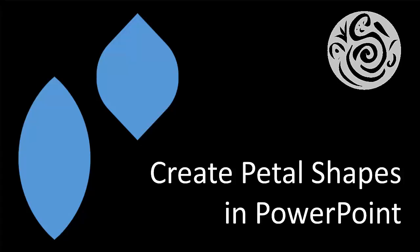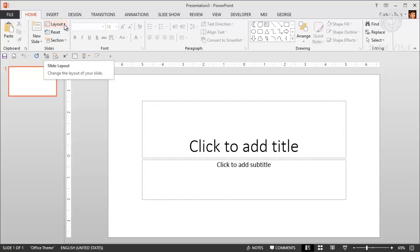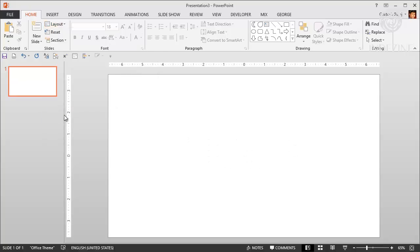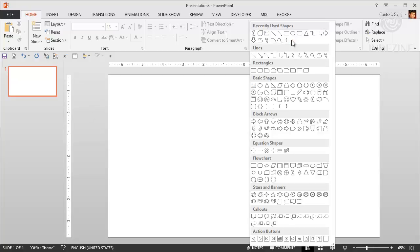Hi everybody. Today I'm going to show you how you can create a petal shape in PowerPoint. Let's change the layout of this new presentation slide to blank, so that we have a clean slate. If you go to the Shapes Gallery in PowerPoint, you'll see that we really have no petal shape there. But it's easy to create a petal shape in PowerPoint, even if you don't know how to draw in PowerPoint.